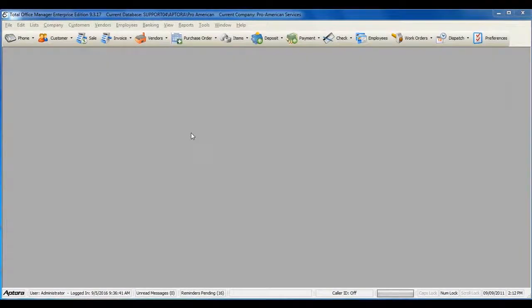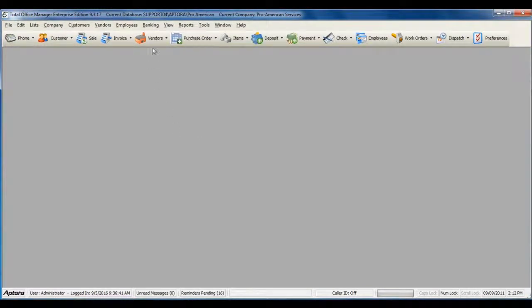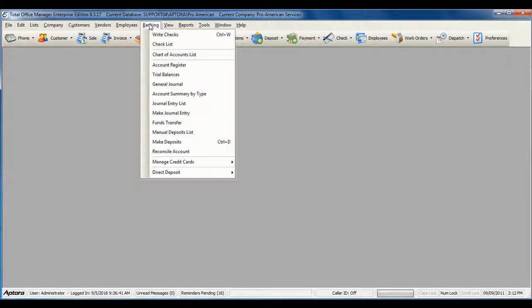If you often transfer funds from one bank account to another and you need to enter a funds transfer transaction, go to Banking from the main menu at the top, and then select Funds Transfer.